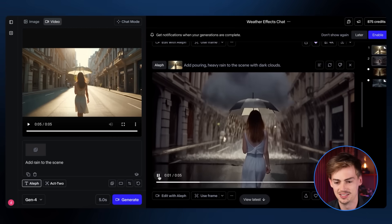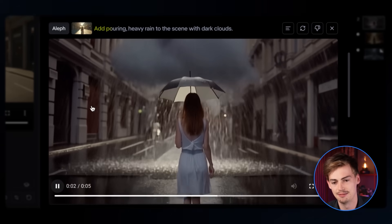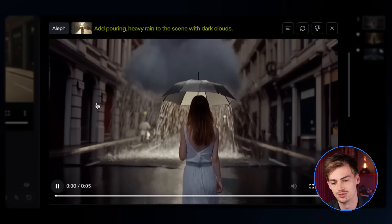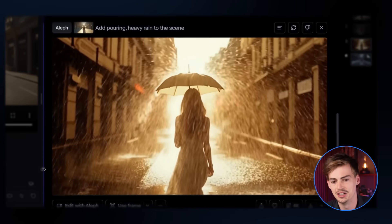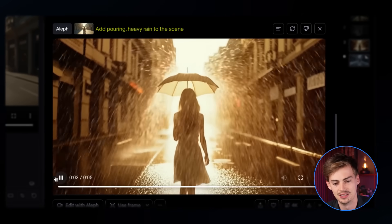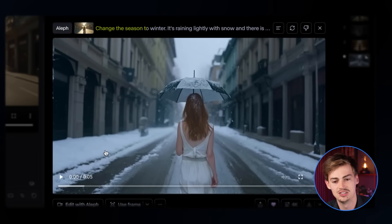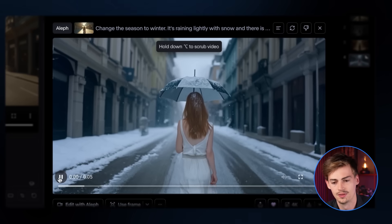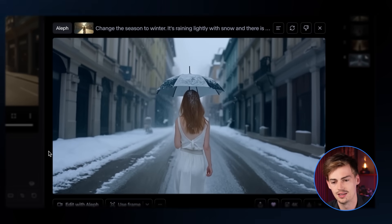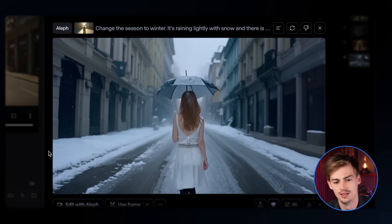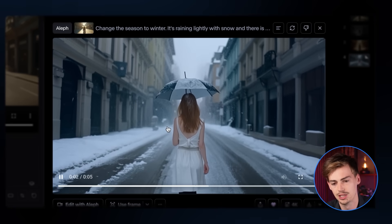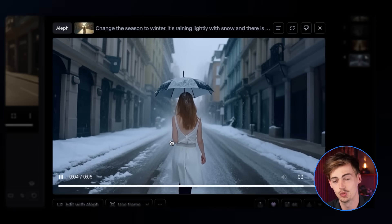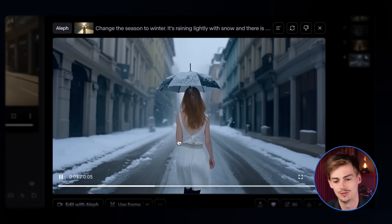I tried this a few times, so I'll be honest: a prompt like 'adding pouring heavy rain with dark clouds' just doesn't work. Then I tried again and it didn't quite work either. But when I changed the season to winter, we got snow. The character's hair color changed slightly, but overall it looks quite impressive with the snow.